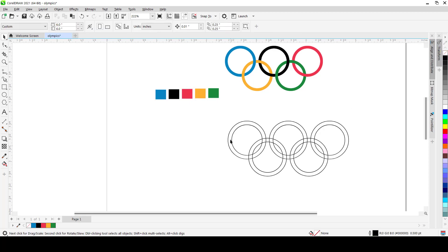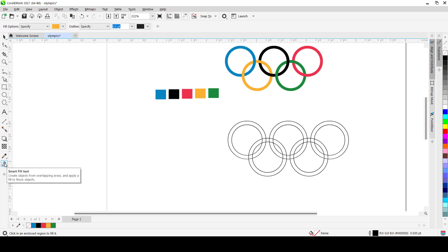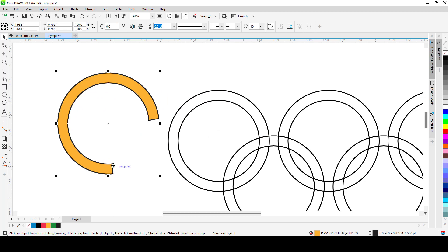Now we'll introduce the Smart Fill tool. You can find it in the toolbox directly under the Interactive Fill tool. What Smart Fill does is create objects from overlapping areas and apply a fill to those objects — anywhere objects are crossing and creating boundaries, it generates a new shape. For example, clicking inside the area where two rings overlap will generate that bounded shape with your predetermined fill color and outline.